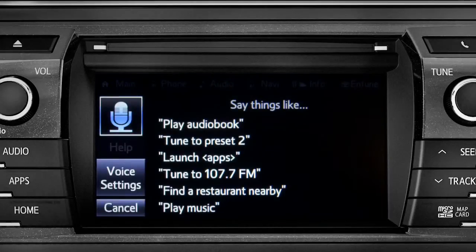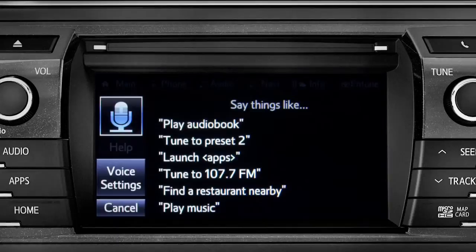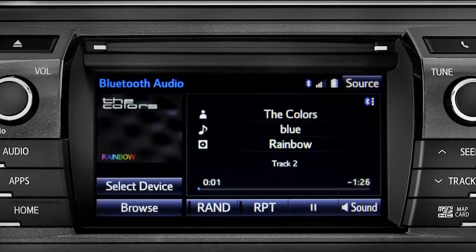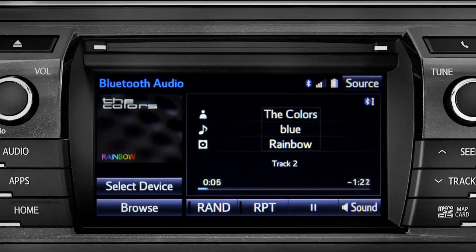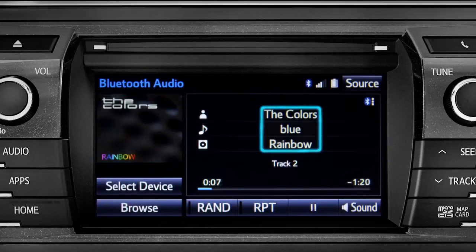The Bluetooth audio screen will appear and the music will start playing. If the information is available, you'll see the album cover, artist name, and selection title.